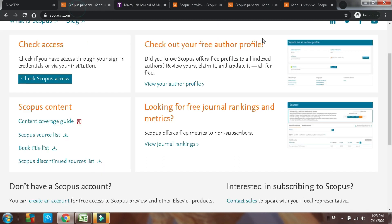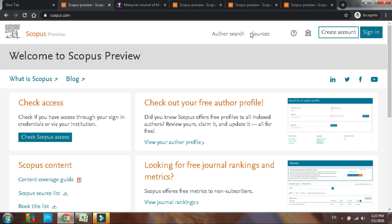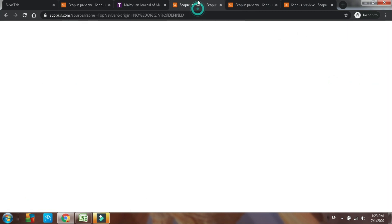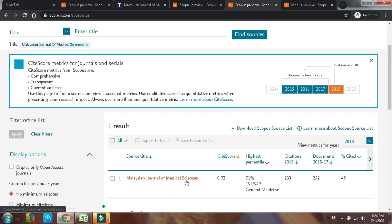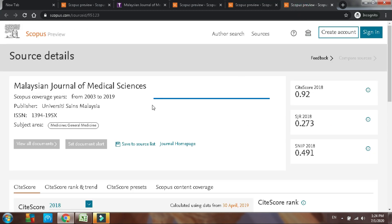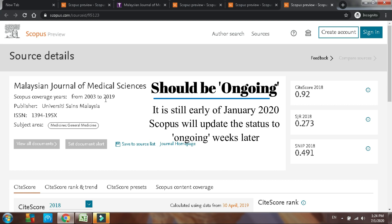For the second method, go to scopus.com and click on Sources. You will move to the Sources page. Change the category to the title of the journal, then type in the journal title and find the source. You will get the search result — click into the journal name to get the journal details. Same as the first method, make sure the status is active and current. For MJMS using this second method, we can confirm that it is indexed up to 2019.